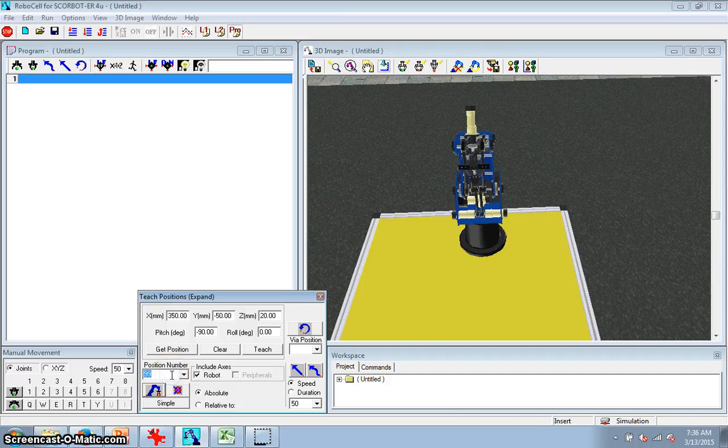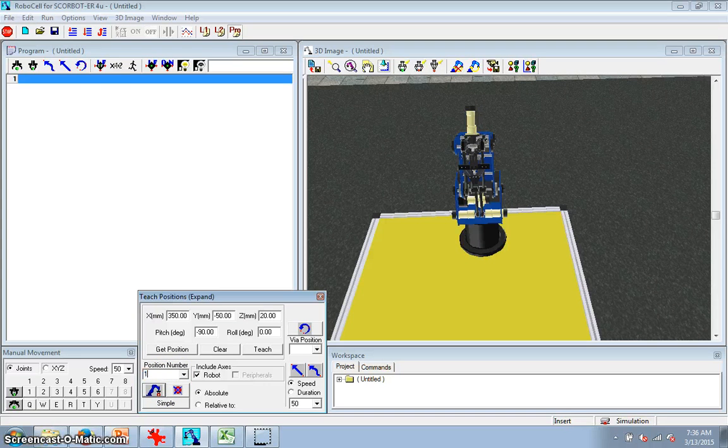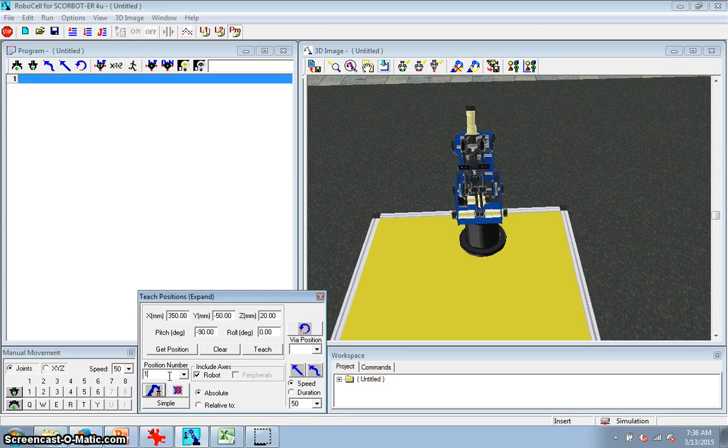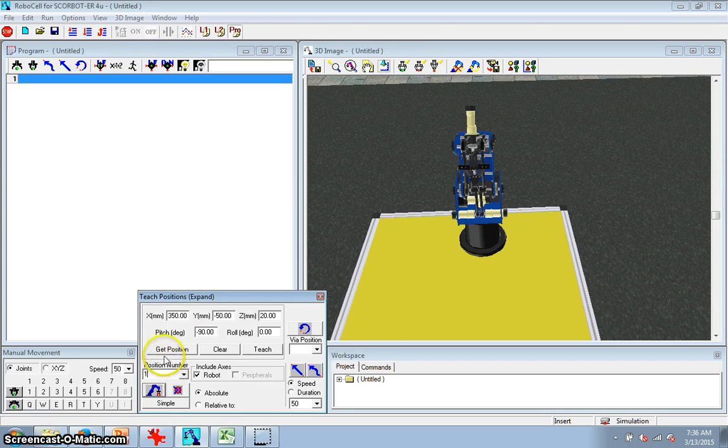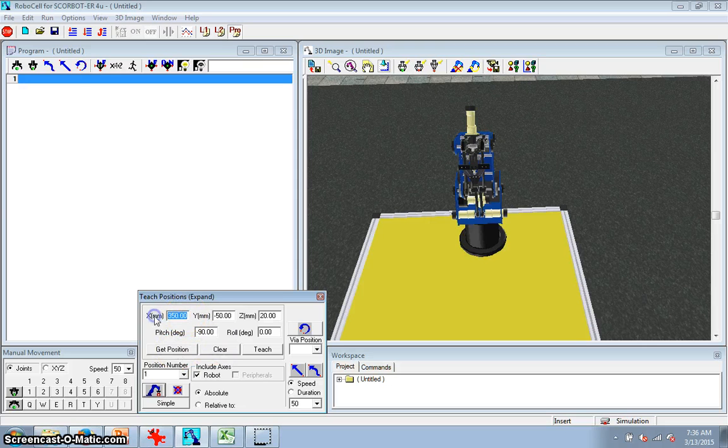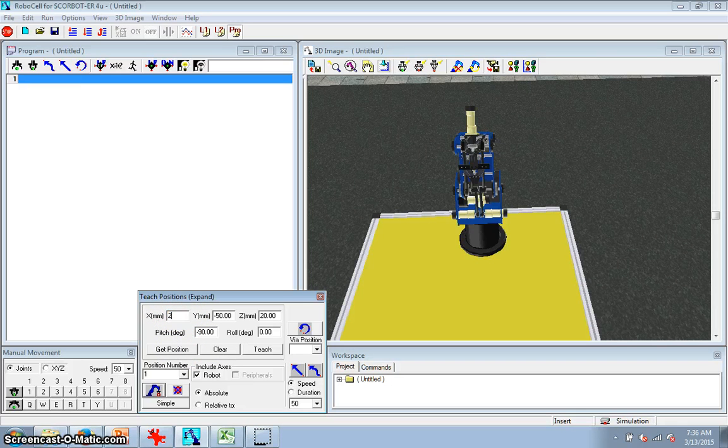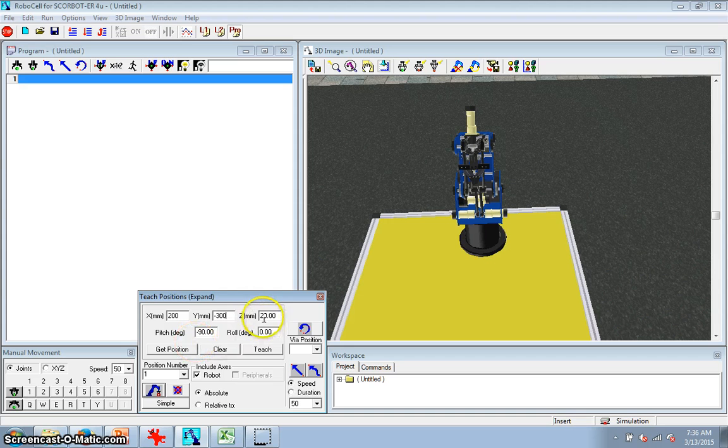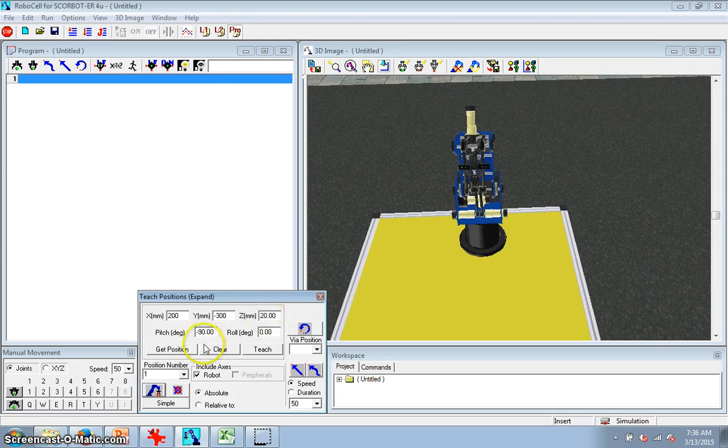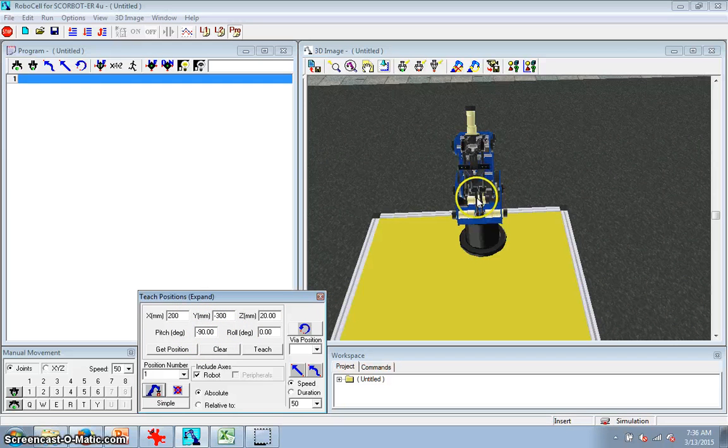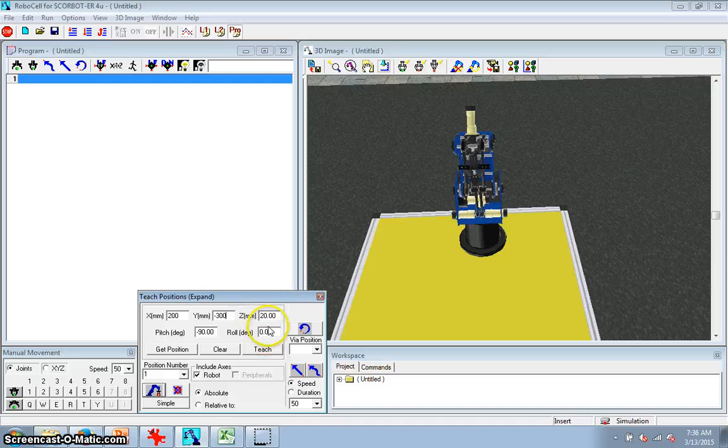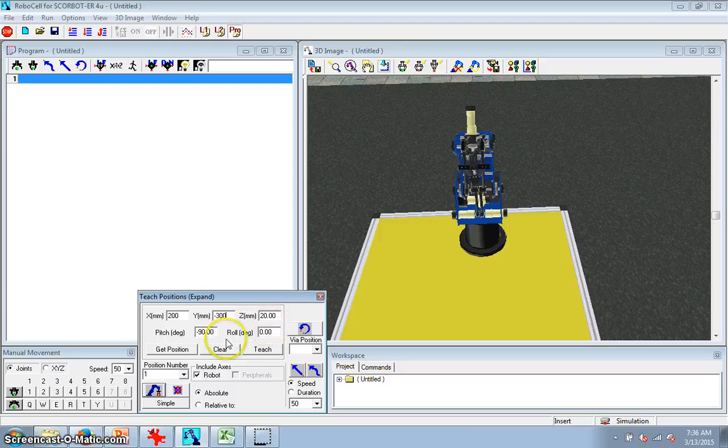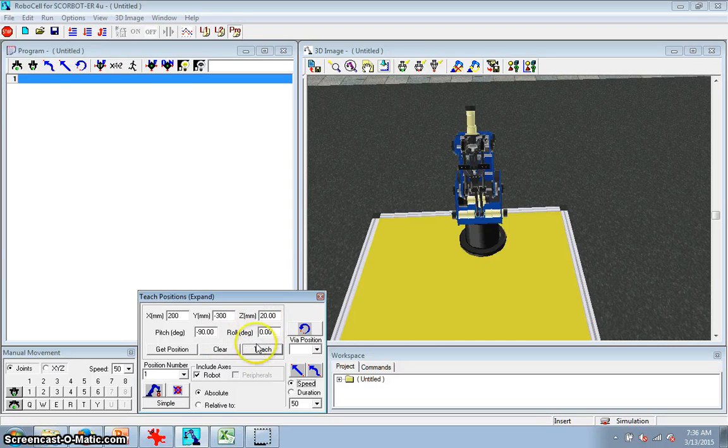Now, so next, I want to teach position one. Position one was the start of my N, and so that would be - I'm going to put in here, that is 200 and minus 300. I've got my Z 20 millimeter above the table, so it's just a little bit above the table, and this is important. Pitch negative 90. That keeps the hand here in a vertical position so that it will go there. My roll I can just leave that at zero. So I teach that position.